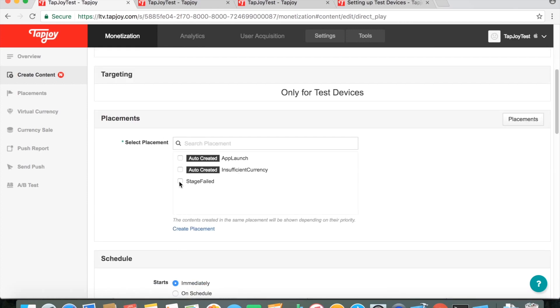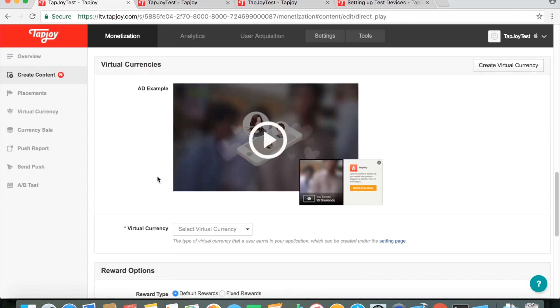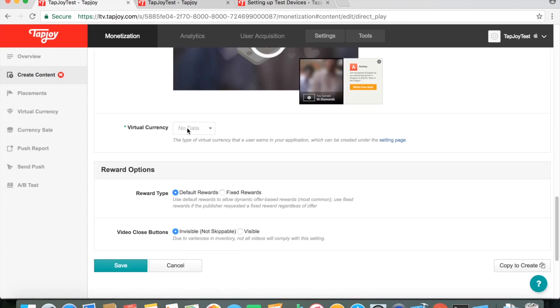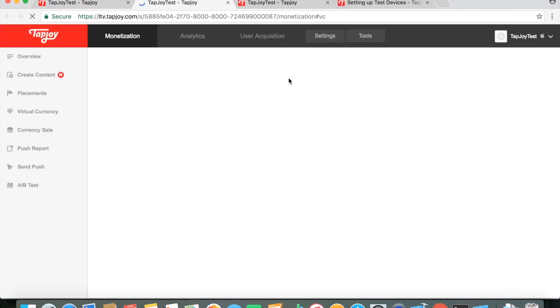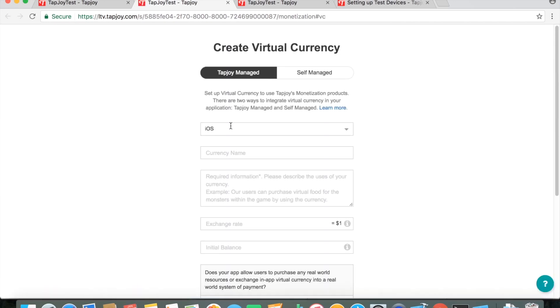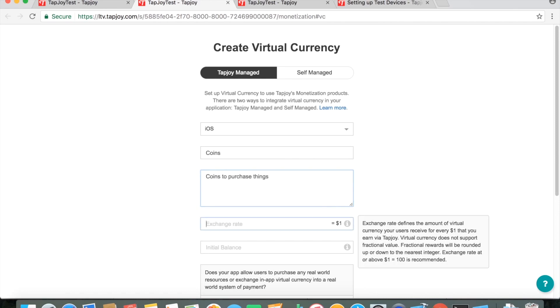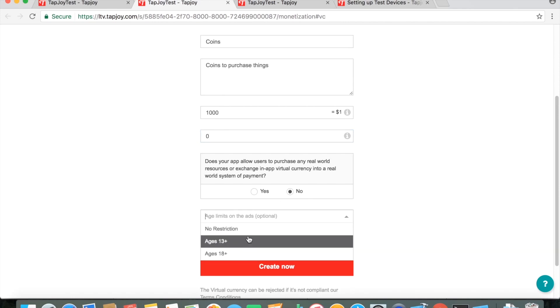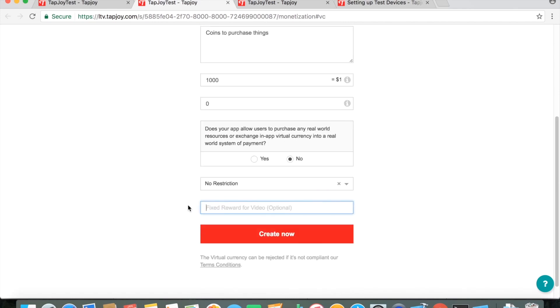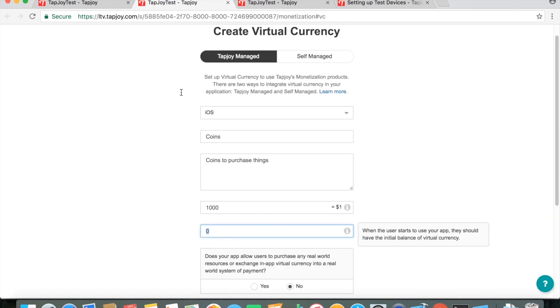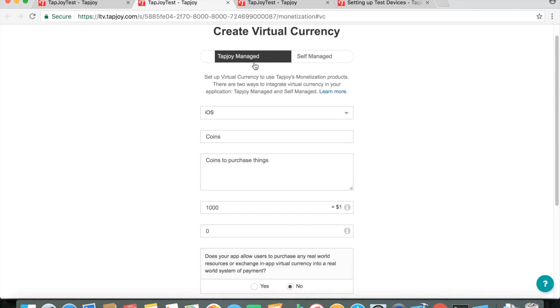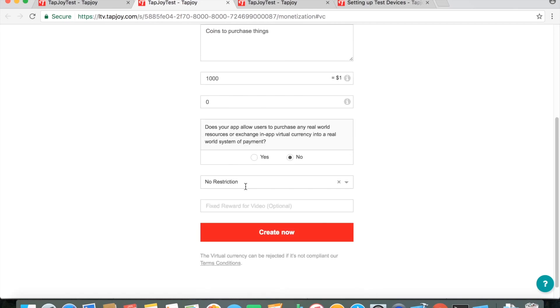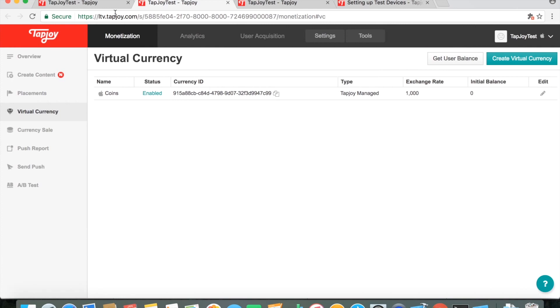I'm calling it failed stage request only for test devices. You don't have to. There's some options if you do want it for live traffic, but just for now I'm putting it for only test. The placement, I put it as stage failed. And it also wants us to create a virtual currency. I'm not sure why it's required just for a video ad, but you can just do create virtual currency. Tapjoy managed or self-managed for the sake of this tutorial. I'm just doing Tapjoy managed. Just a name for it. What if they're used for the price equal to a dollar amount. And if there's any restrictions, 13 plus or 18 plus.